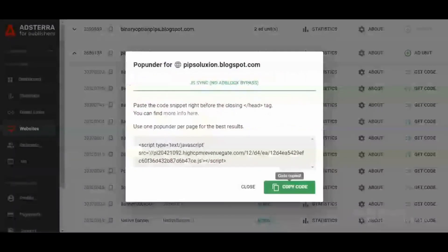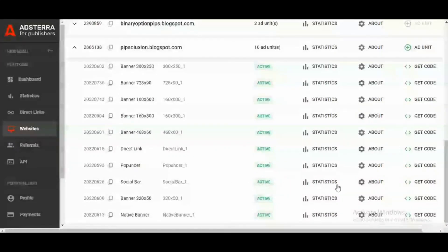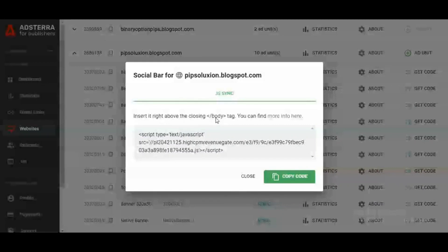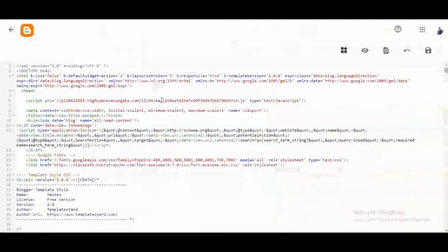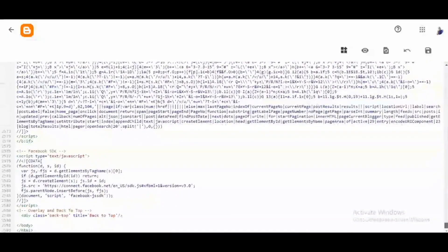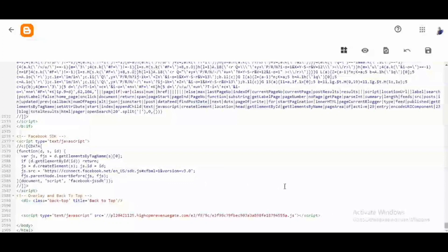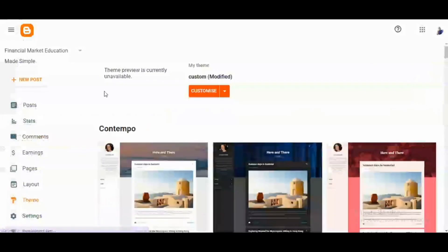I've placed the code for the pop-under ad. Now I'll go back to my ads on AdSter and pick the code for the social bar. I'll click "Get Code" and check the instruction — it says to insert it right above the closing body tag. I'll click "Copy Code," go to the back end, scroll all the way down, look for the closing body tag, and place my code right before it. I now have my social bar code placed.